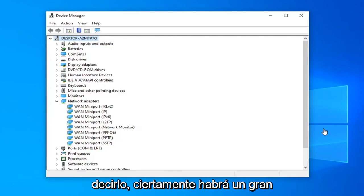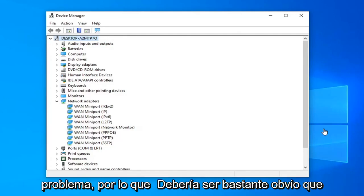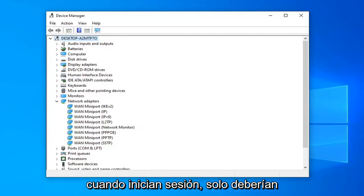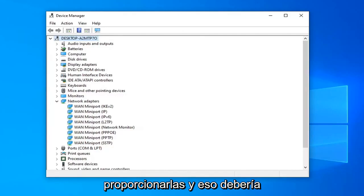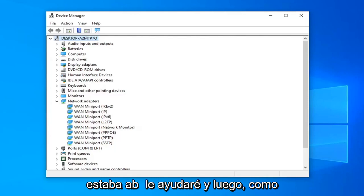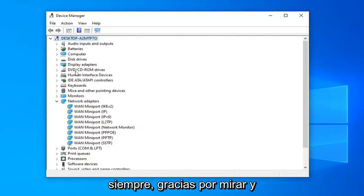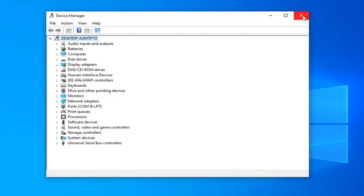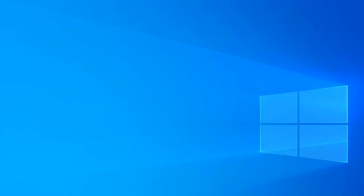So I just want to put that out there. It shouldn't really be a big deal — it should be pretty obvious that when it's asking for your credentials when you're signing in, you should just provide them, and that should pretty much be about it guys. I hope that I was able to help you out, and as always, thank you for watching. I do look forward to catching you all in the next tutorial. Goodbye.